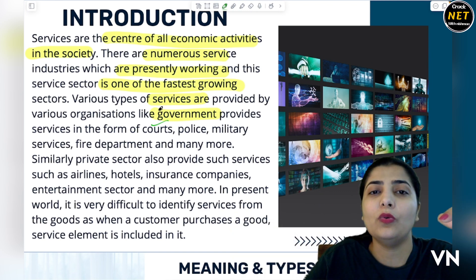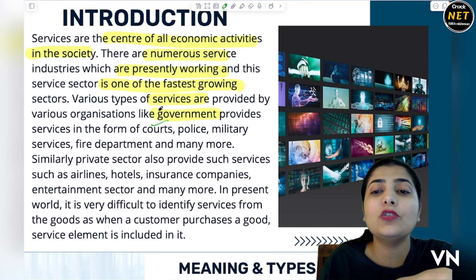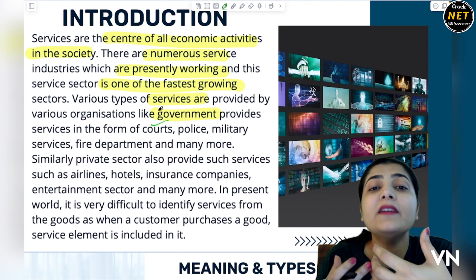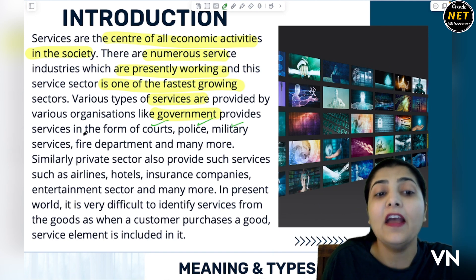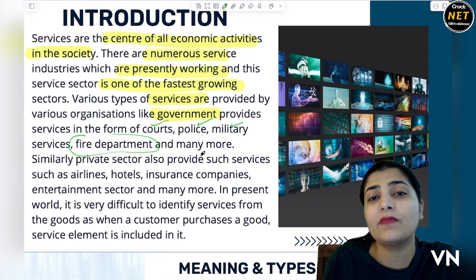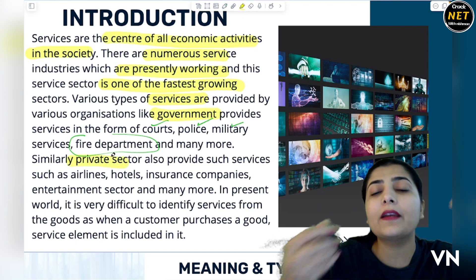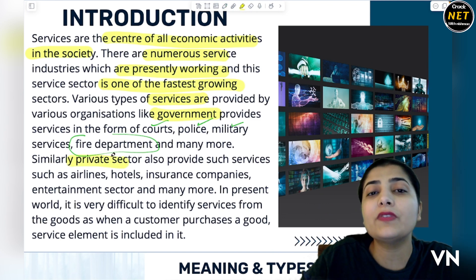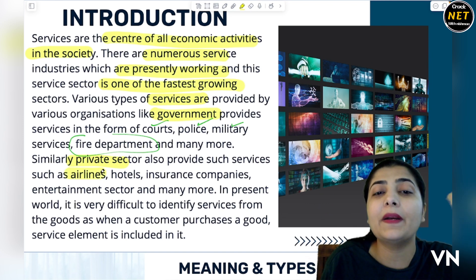Services aisi cheez hoti hain which give you inner satisfaction — jiaise police se aapko protection, security milti hai. Military services humari country ko mil rahi hain. Fire department se aapko service di jaati hai. And there are so many services which government provides us free of cost. Similarly, agar hum private sector mein jayen, jahaan par aapko kuch pay karke, but haan, aapko bahut achi services milengi.